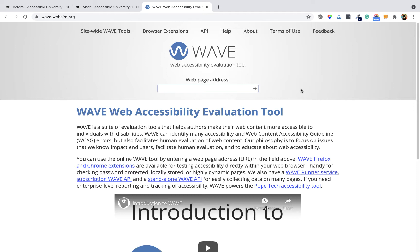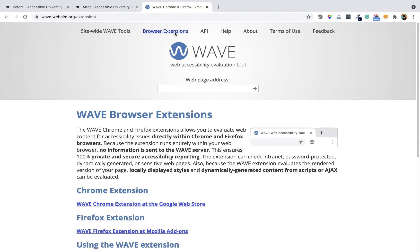There's a free automated tool called WAVE — the Web Accessibility Evaluation Tool. If you go to wave.webaim.org, you can type in any address and it will do a WAVE evaluation for you. Or you can choose to use one of the browser extensions for Chrome or Firefox.